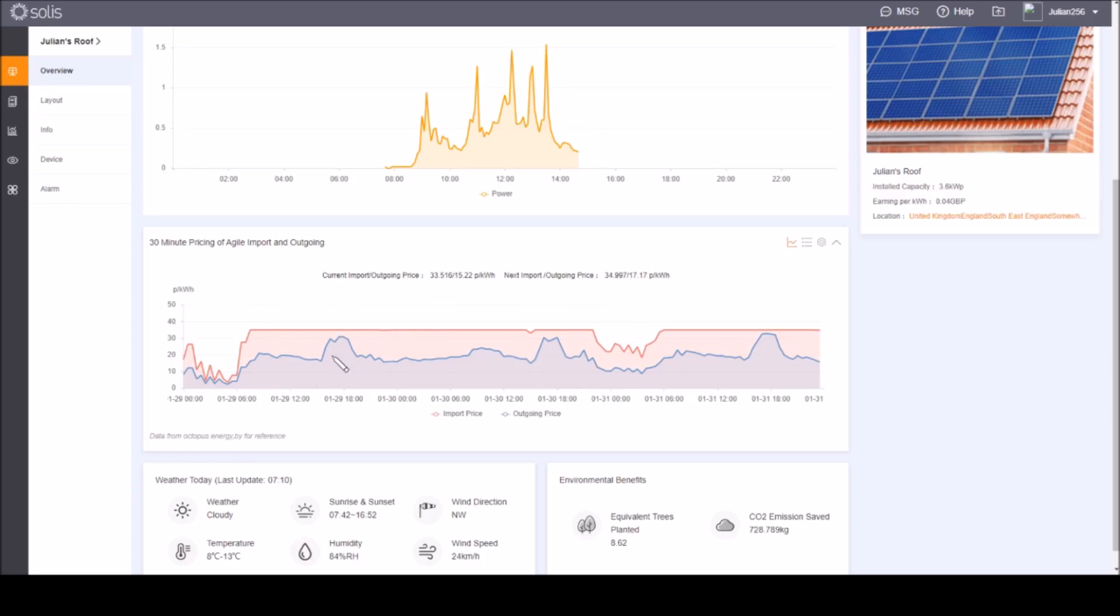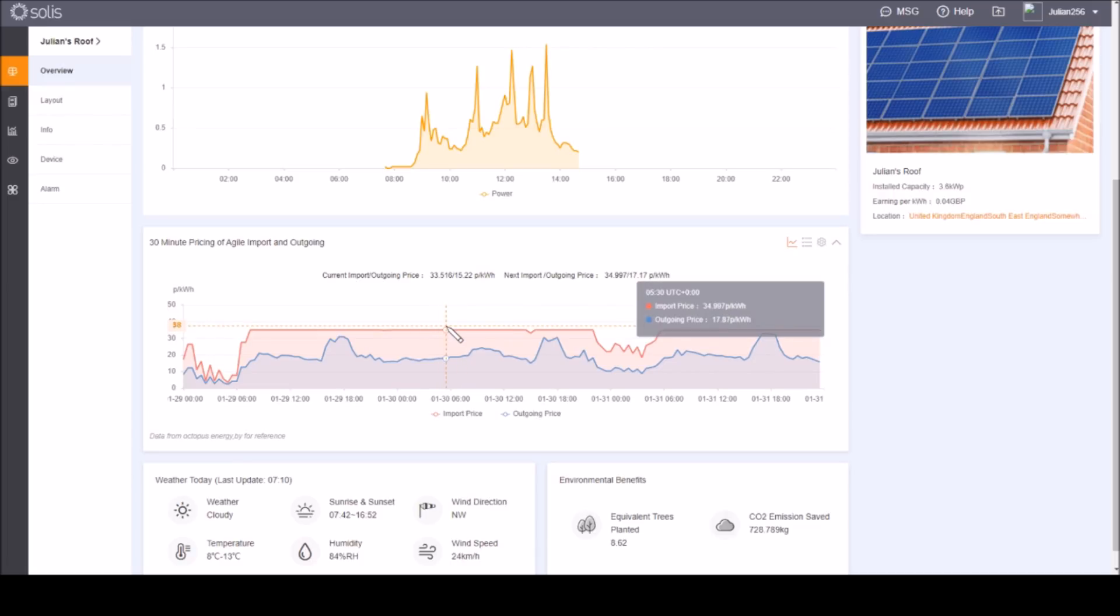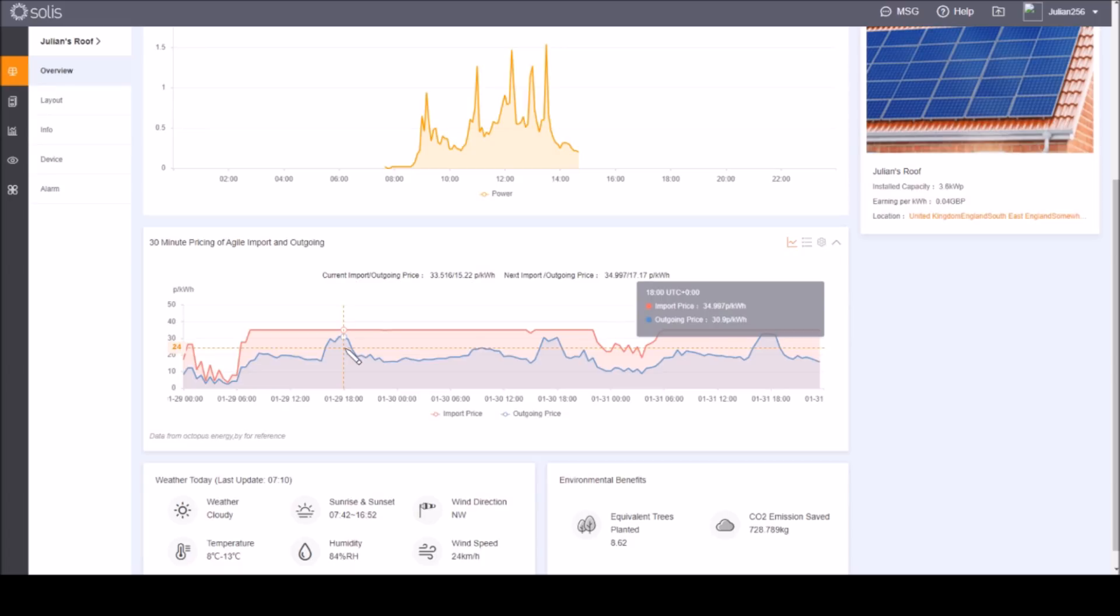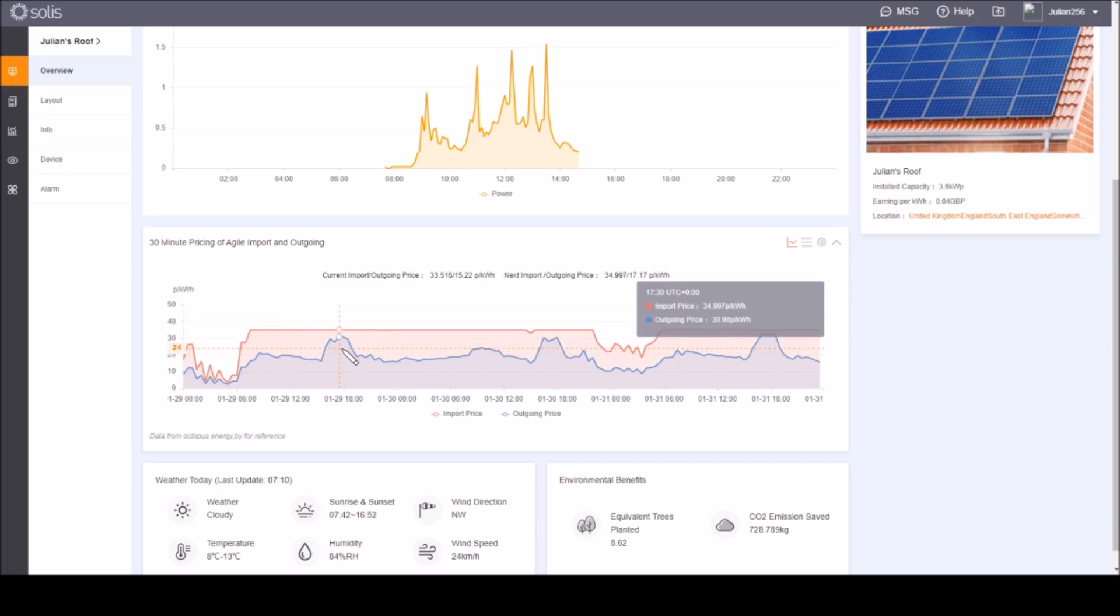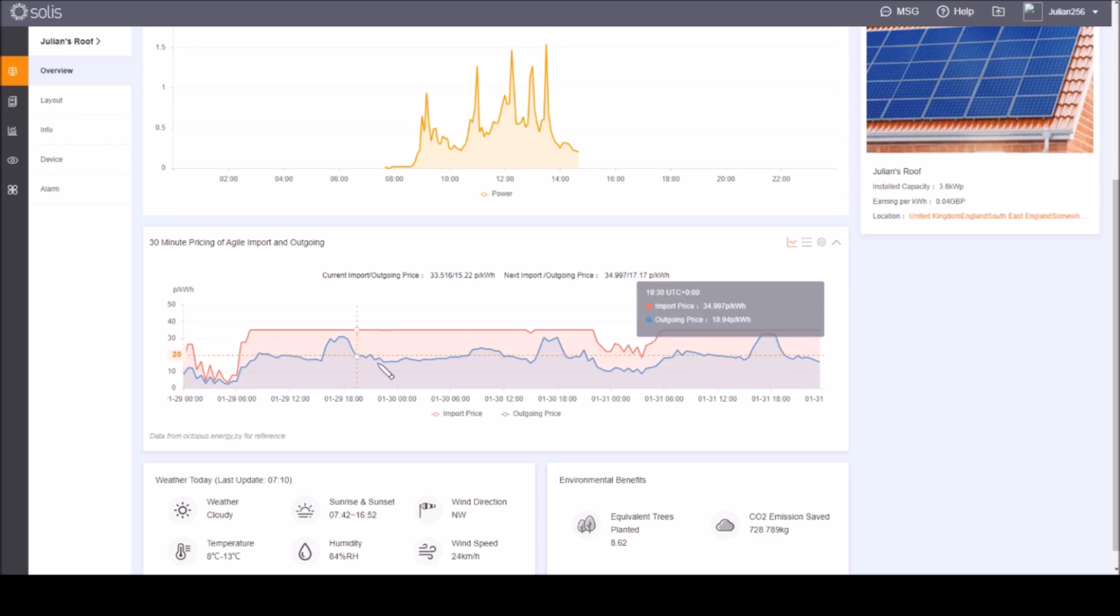At the moment because energy prices are so expensive, the price that you can buy energy, this is from Octopus Energy, it says here data from octopus.energy is capped at this 35p per kilowatt hour. But this blue curve is interesting for me because I've recently signed up for the Octopus Outgoing Agile tariff which means that no longer am I being paid three pence per kilowatt hour for energy that I send out to the grid.